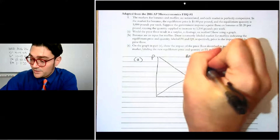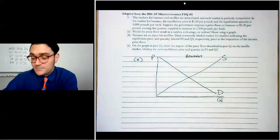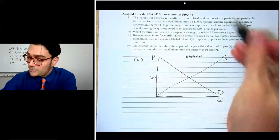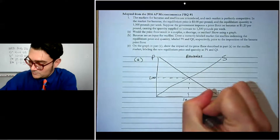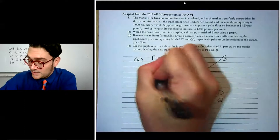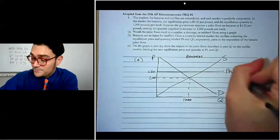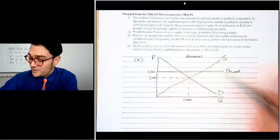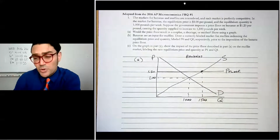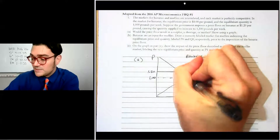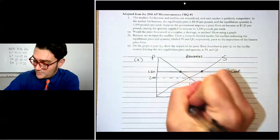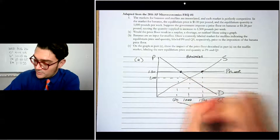This graph is for the banana market. The equilibrium price of bananas is one dollar and the equilibrium quantity is one thousand pounds. The government price floor is at a dollar twenty, so we draw and label a price floor at dollar twenty. This causes the quantity supplied to go up to fifteen hundred. Not all of those bananas will get purchased because at a dollar twenty, a smaller quantity is demanded — so we mark Q sub D on the graph.